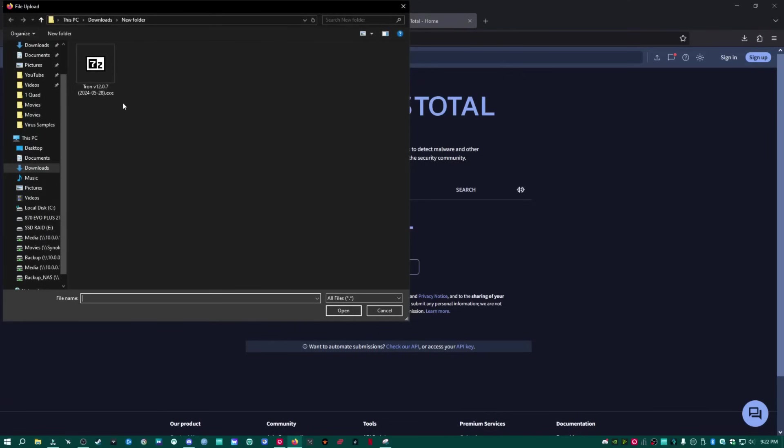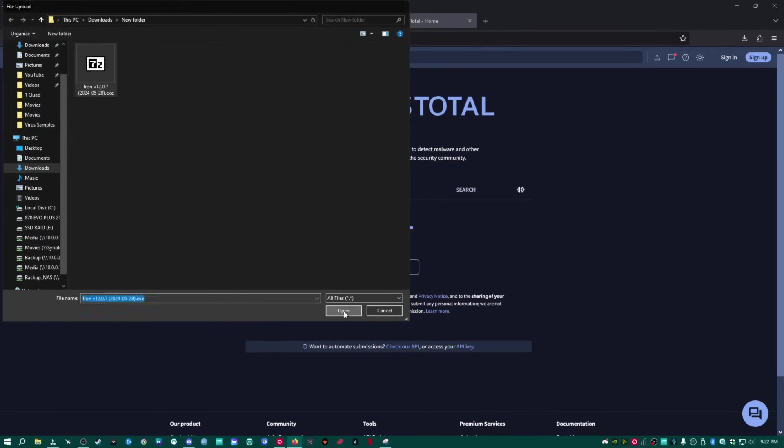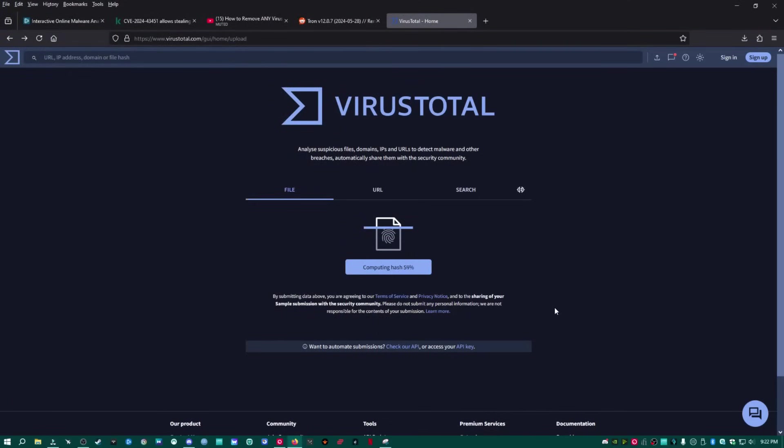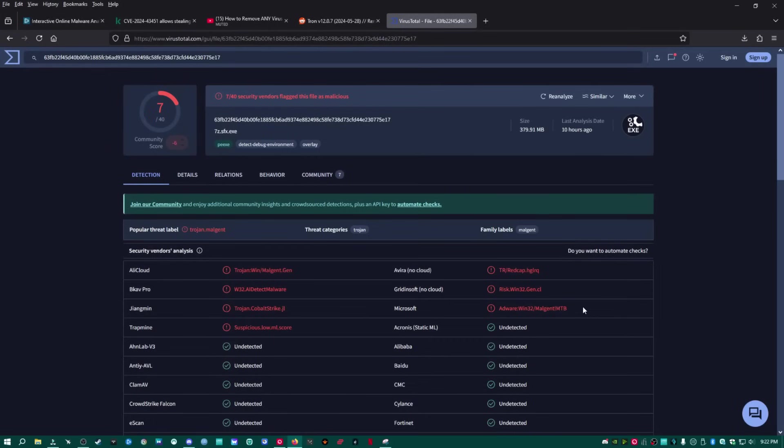Is Tronscript a virus? This is the most commonly debated topic in the comment section of my most popular videos on the channel. Well, I'm going to show you how to prove for yourself whether it is or isn't a virus.